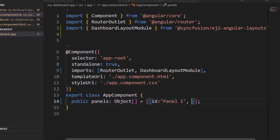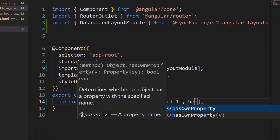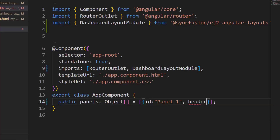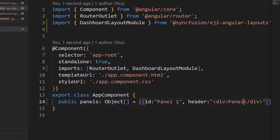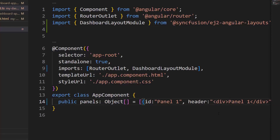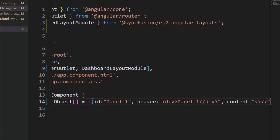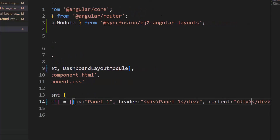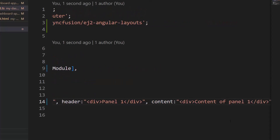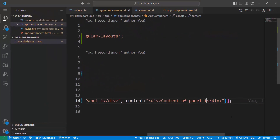Next, I will show you how to define a header and content for this panel. To add a title, I set the header property to panel1. To add the content, I set the content property to content for panel1. The panel is now rendered with the header and content.